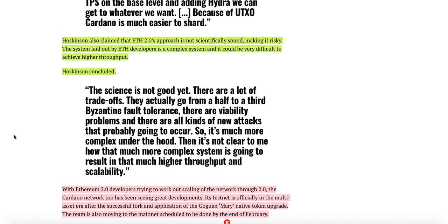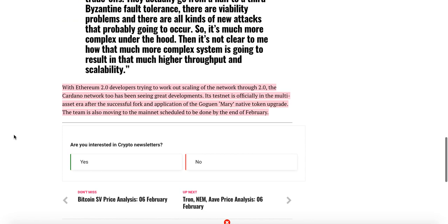Hoskinson also claimed that ETH 2.0 approach is not scientifically sound, making it risky. The system laid out by ETH developers is a complex system and it could be very difficult to achieve high throughput. Hoskinson concluded: the science is not good yet. There are a lot of trade-offs. They actually go from a half to third Byzantine fault tolerance. There are variability problems and there are all kinds of new attacks that are probably going to occur. So it's much more complex under the hood, then it's not clear to me how much more complex system is going to result in that much higher throughput and scalability.